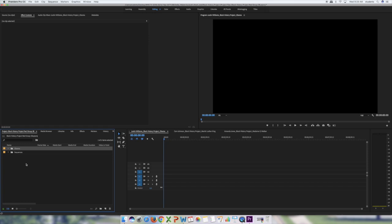Before we start keyframing, there are a few things to create. First, you'll create a title with the name of the person you're doing your project on — for mine it'll be Obama. Then create a title with a fact about that person. Then we'll import a picture of that person. After that, we'll add fade transitions, and finally export.